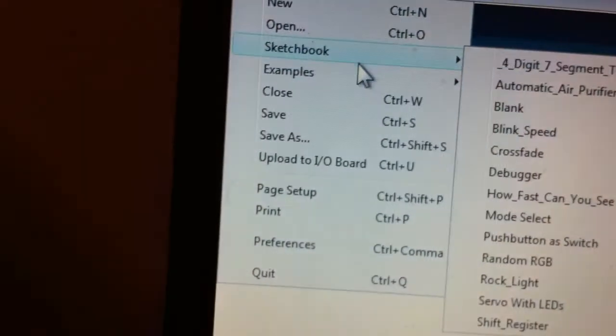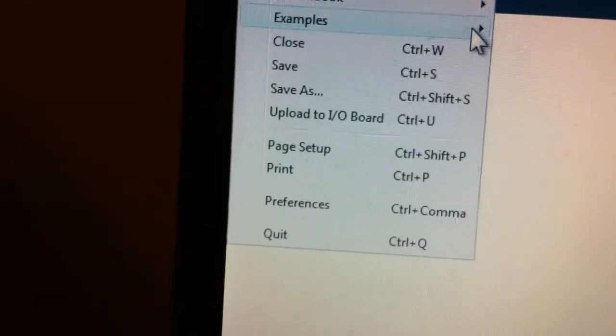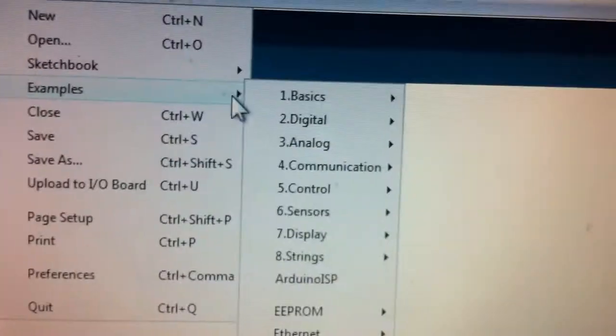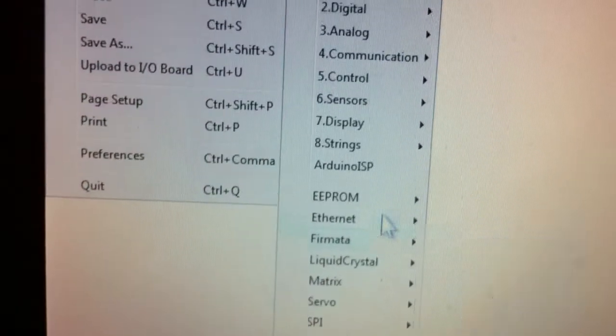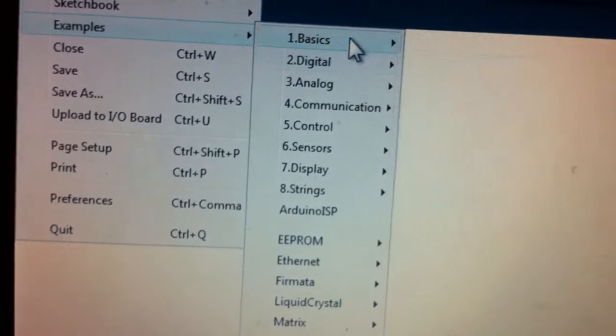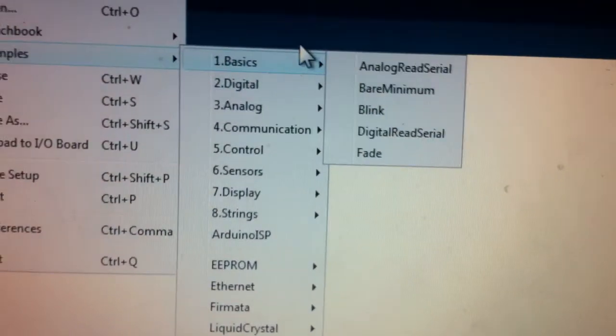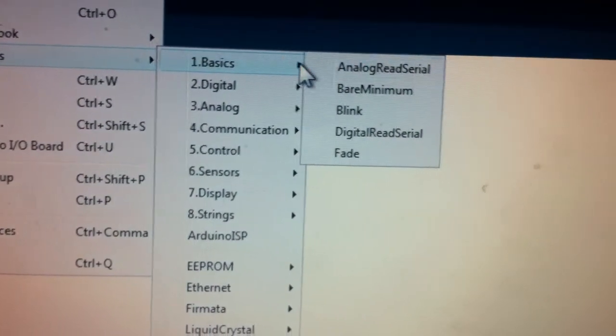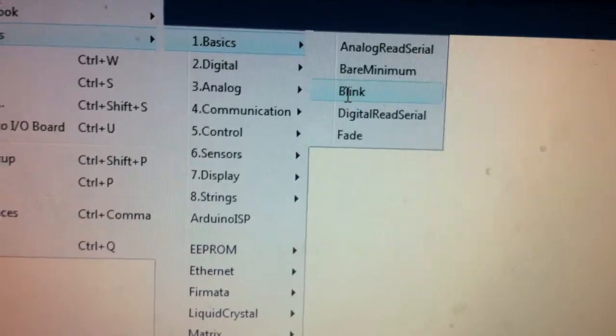So I'm going to go, you go to examples, then you want to go over down to basics and to blink. It will open in a new window, most likely.